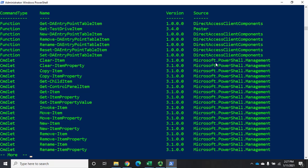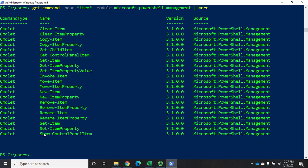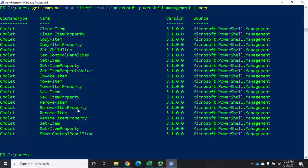I don't care about the DirectAccess items, but the Microsoft.PowerShell.Management ones are the generic cmdlets I want. So I'll filter with -module Microsoft.PowerShell.Management and pipe through more. These are all the cmdlets we'd use to work with items, and we use this generic item noun because they work in coordination with the PS drives and the PS provider — whether we're dealing with files, folders, registry entries, SQL Server data, environment variables, or regular variables.